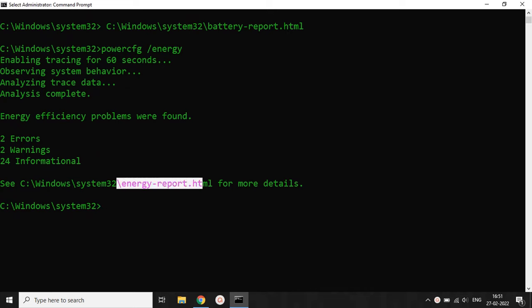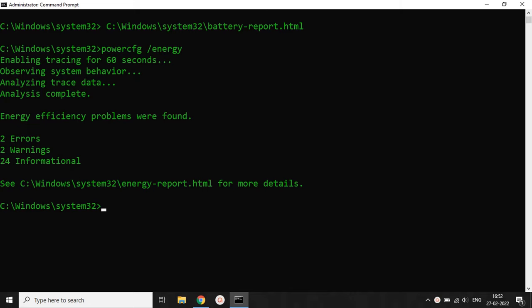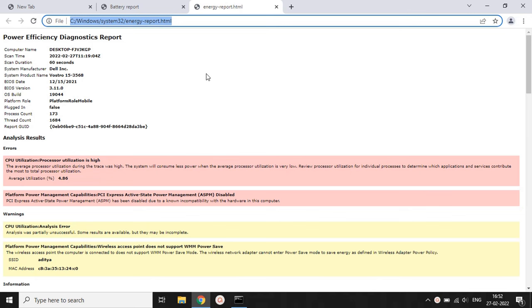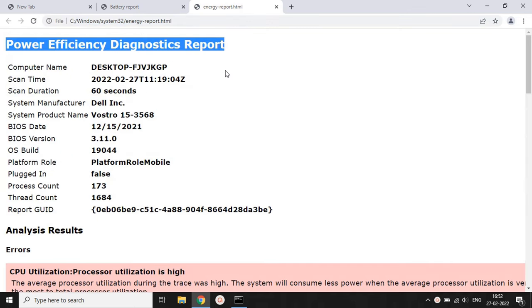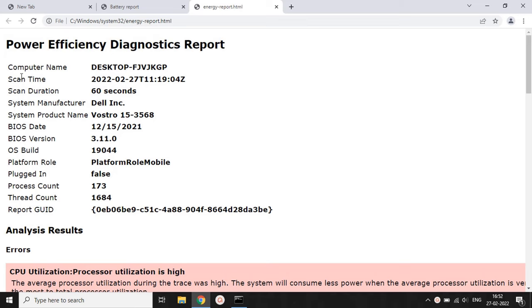After the complete analysis of your battery health issues, the CMD terminal will give you output showing the number of errors contained in your system. It will also give you one more line of output telling you the path to the detailed battery health and energy report. Copy that path, paste it into the next command line, and hit Enter.